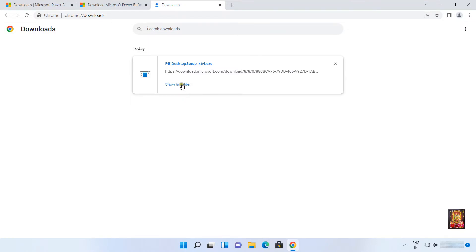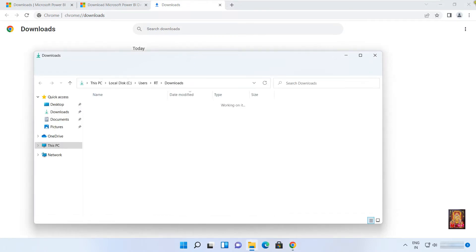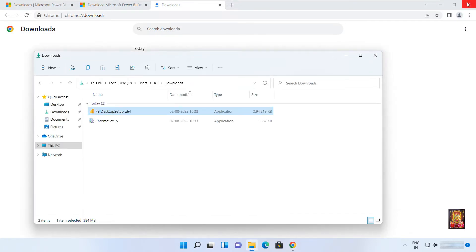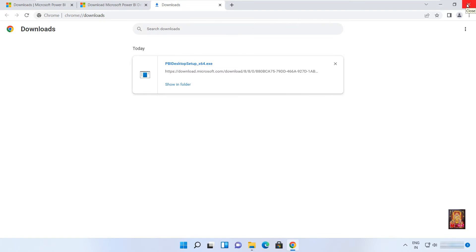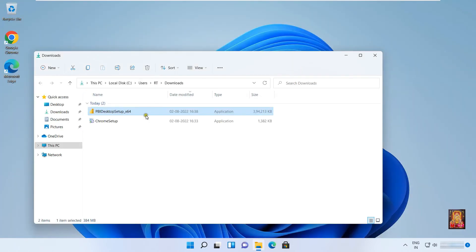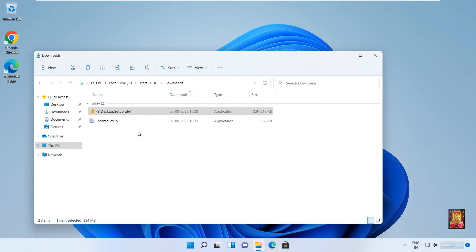After the download completes, click on Show Folder. Then right-click and open the Power BI Desktop Setup file.